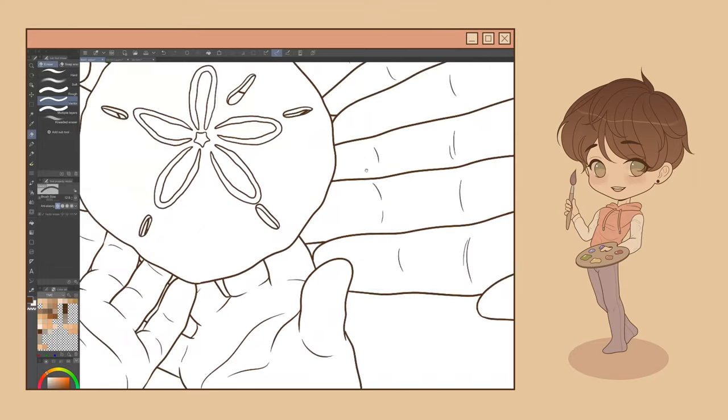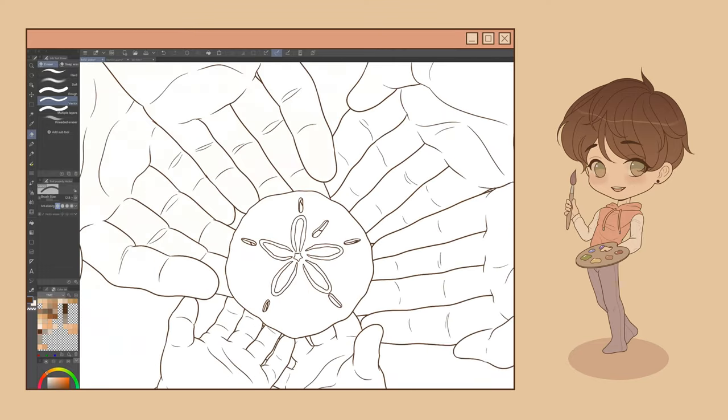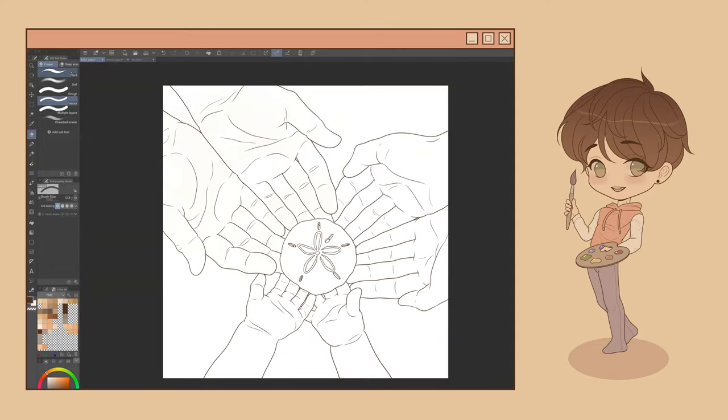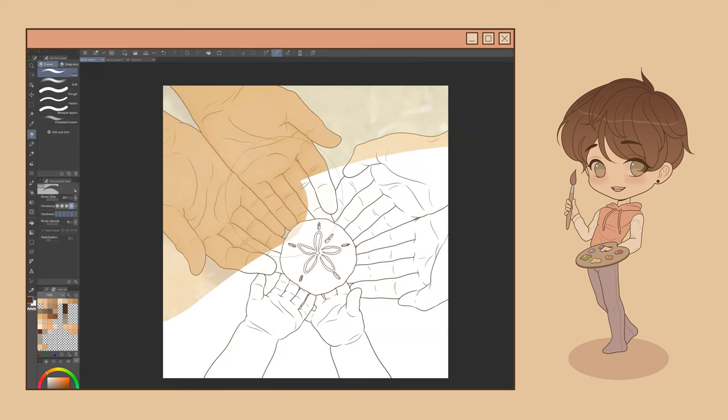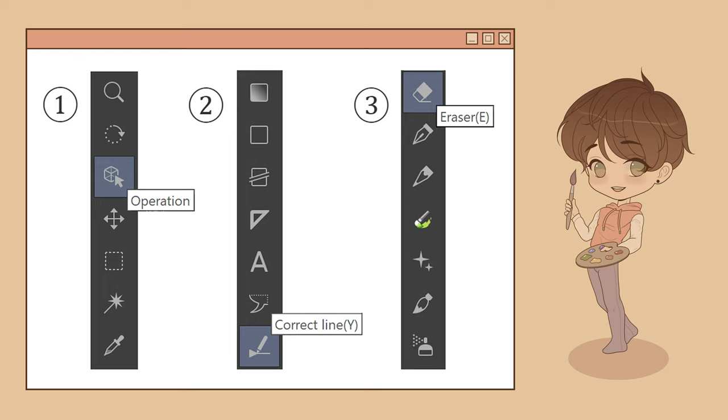So as you can see, vector layers open up a whole new realm of possibilities when it comes to lining your art. As a recap, here are the top three tools I would recommend using for adjusting vector lines and where you can find them on your toolbar.